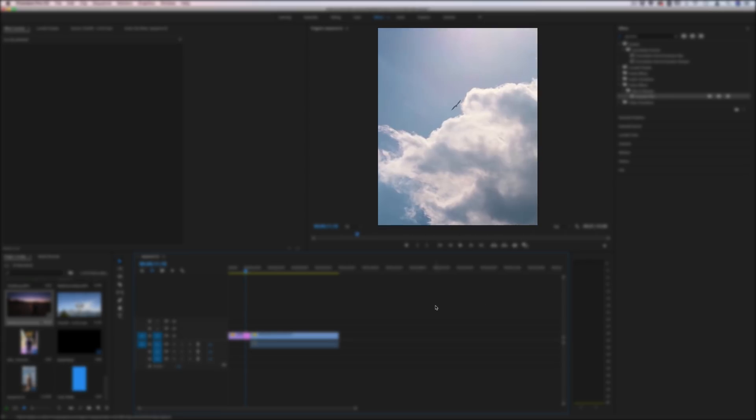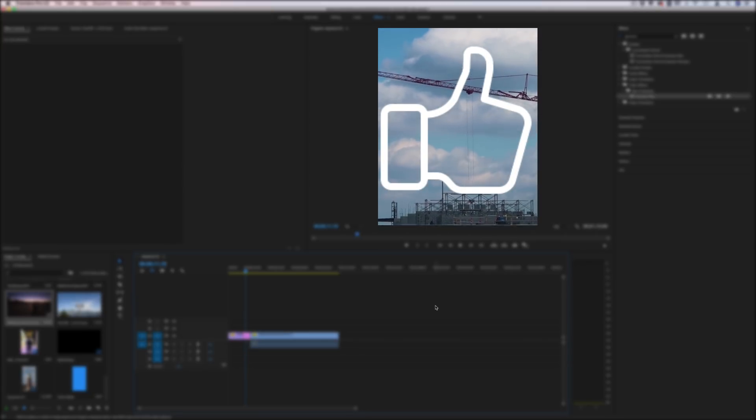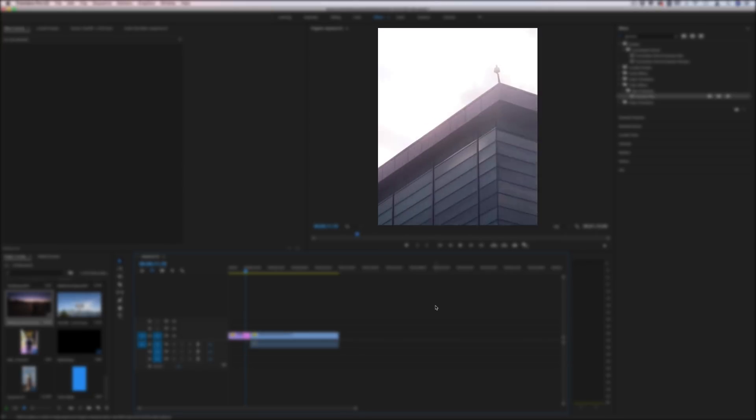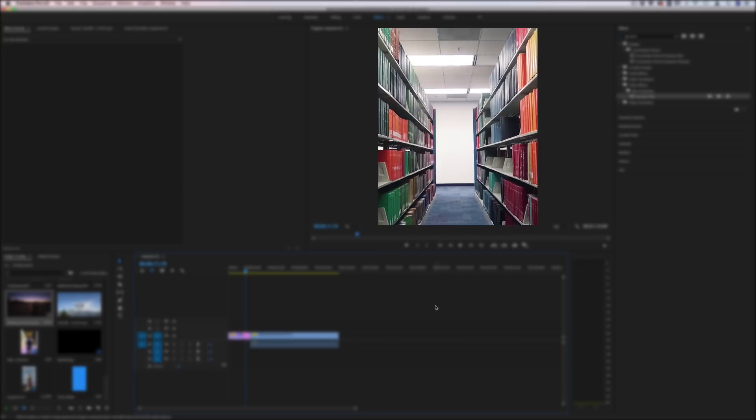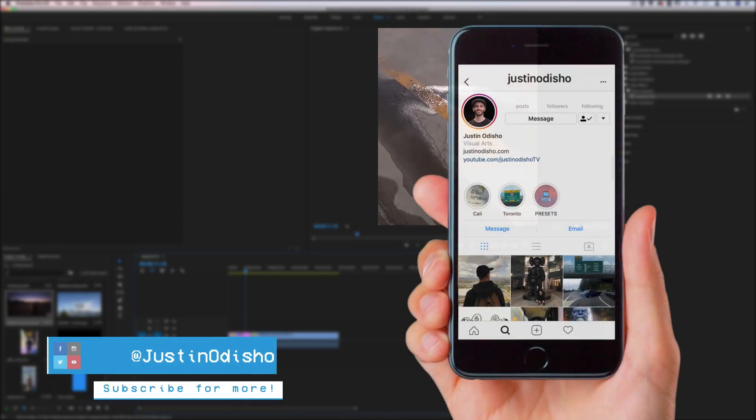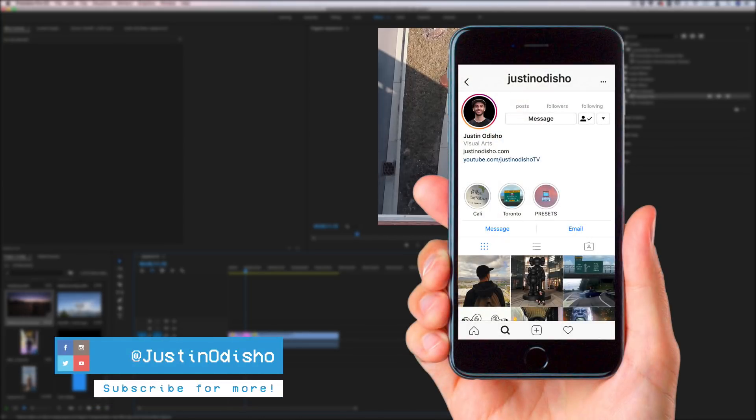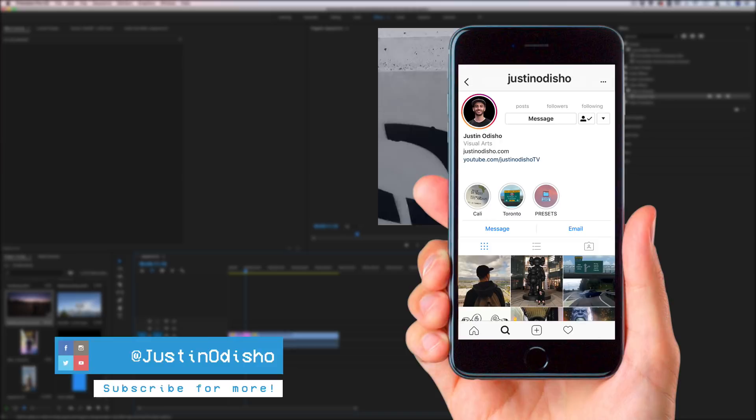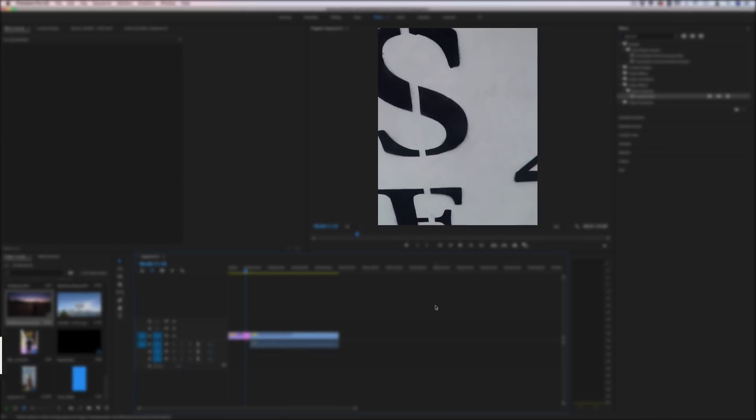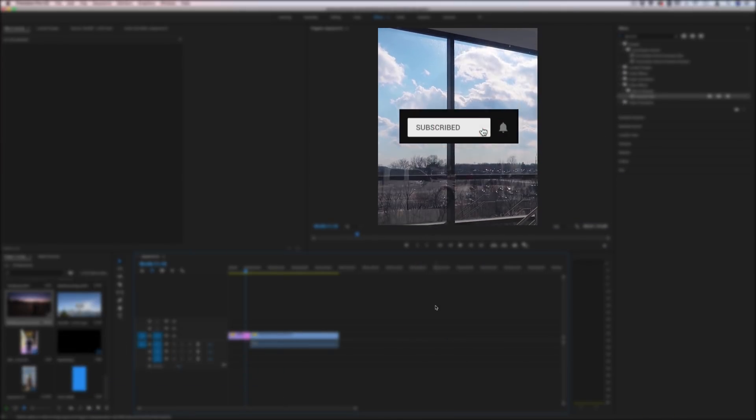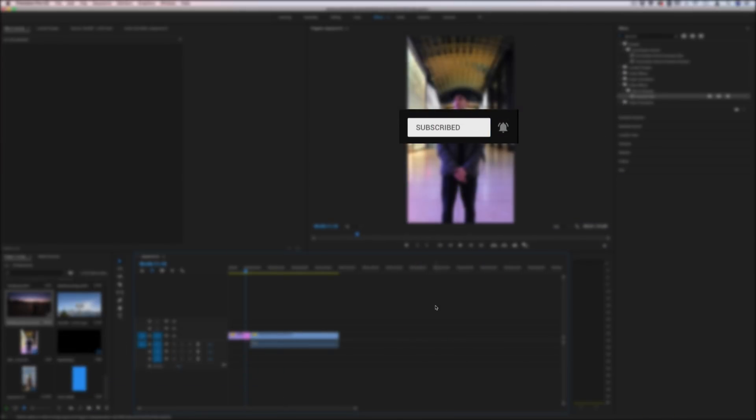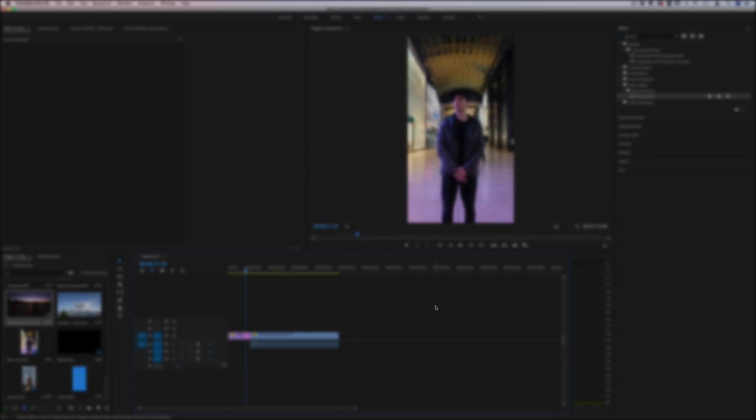So if you enjoyed this video on five vertical video editing tips, definitely leave a like below. Let me know what you thought in the comments if you have any tips of your own. Follow me on Instagram at justinodisho to stay tuned with me, see what I put up on there and check out some more examples. Subscribe to the channel here on YouTube for more videos as always, and I'll see you guys in the next one.